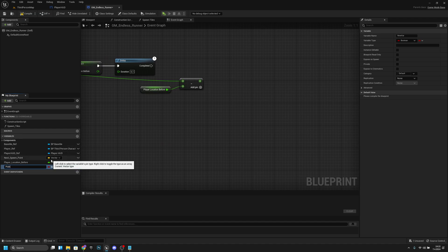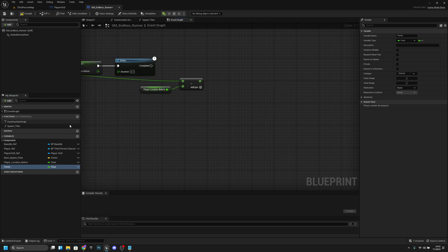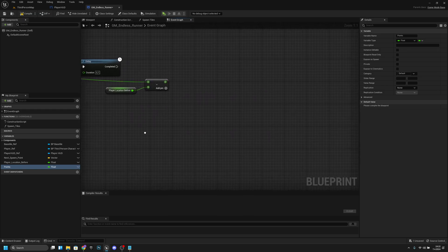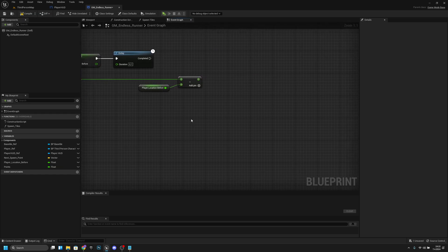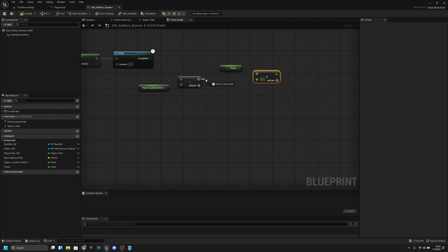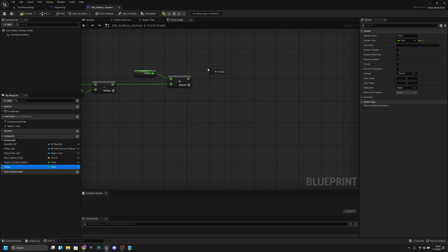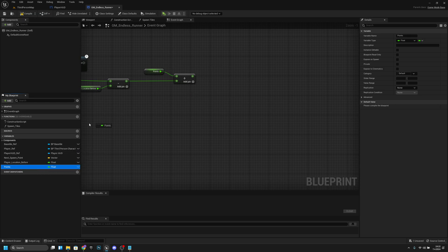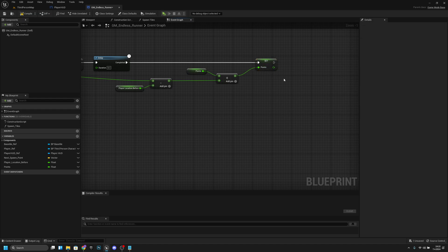Now we want to create a new variable called 'Points' — this will store our points — and change its type to float. Now we want to get our Points variable and add this distance value to it using a plus node. After that we want to set the Points variable to this new value.